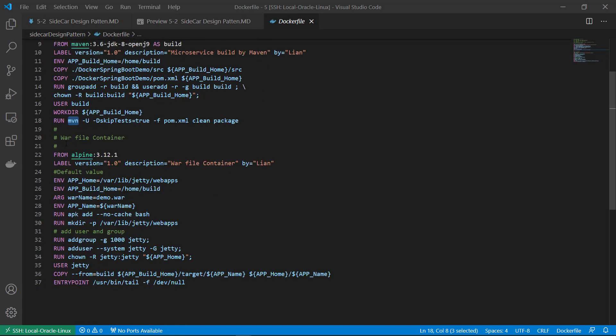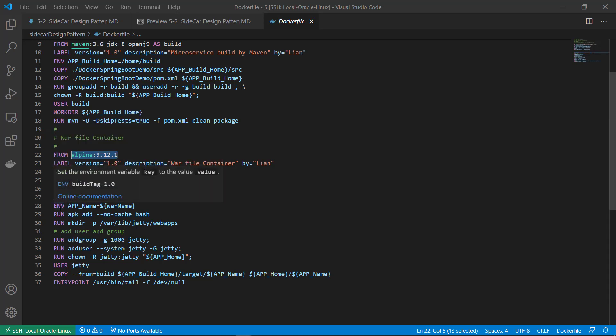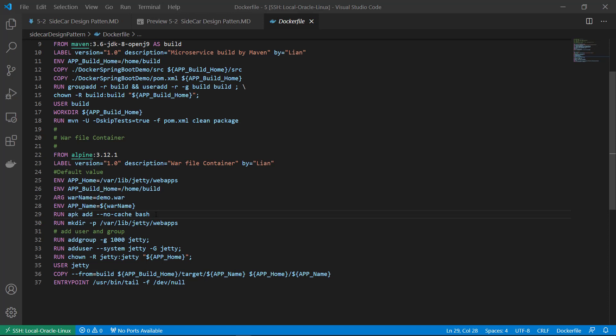Second stage, war file container is based on the alpine 3.12.1. The alpine is the smallest size Linux image. Add metadata information. Use lab command. Setup environment. Add bash command for our testing. Create a target folder for war file.